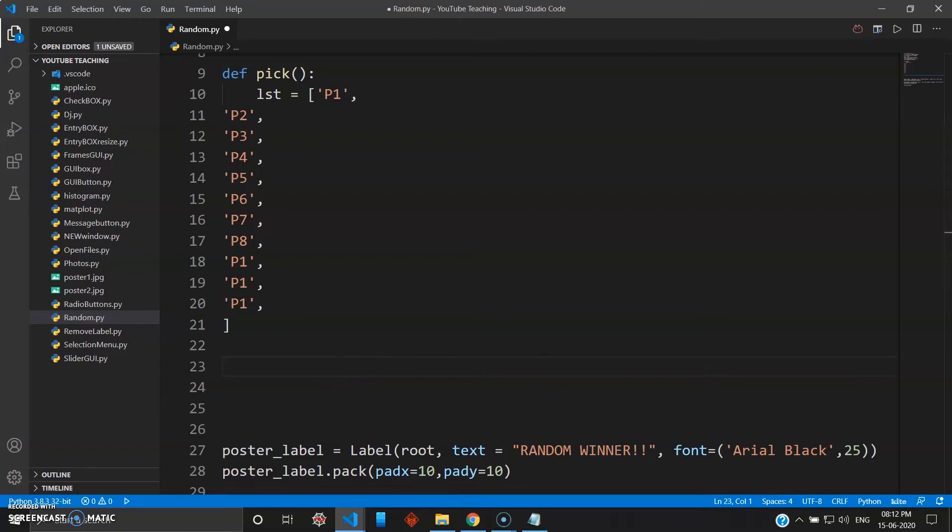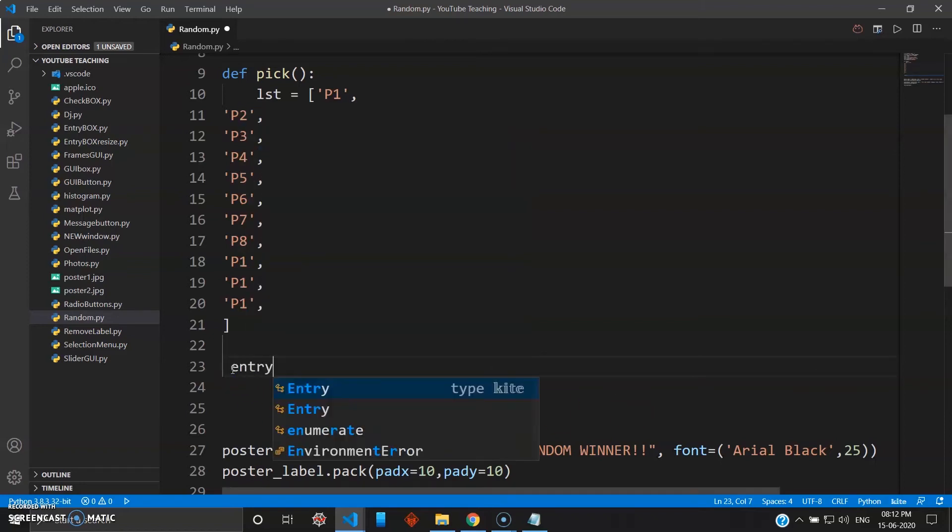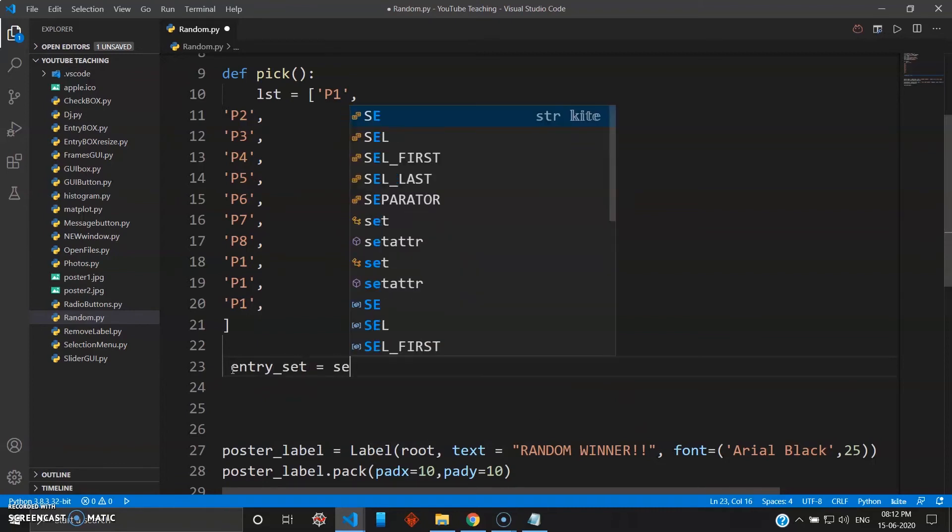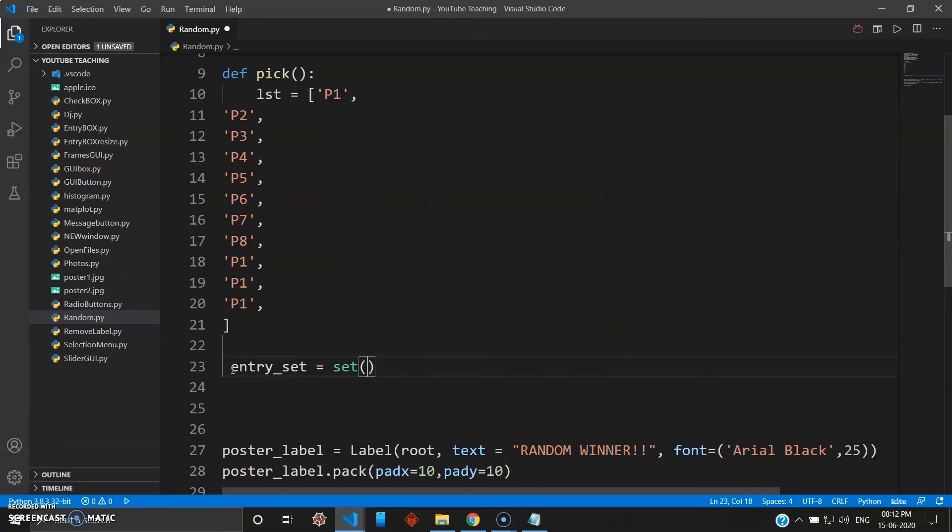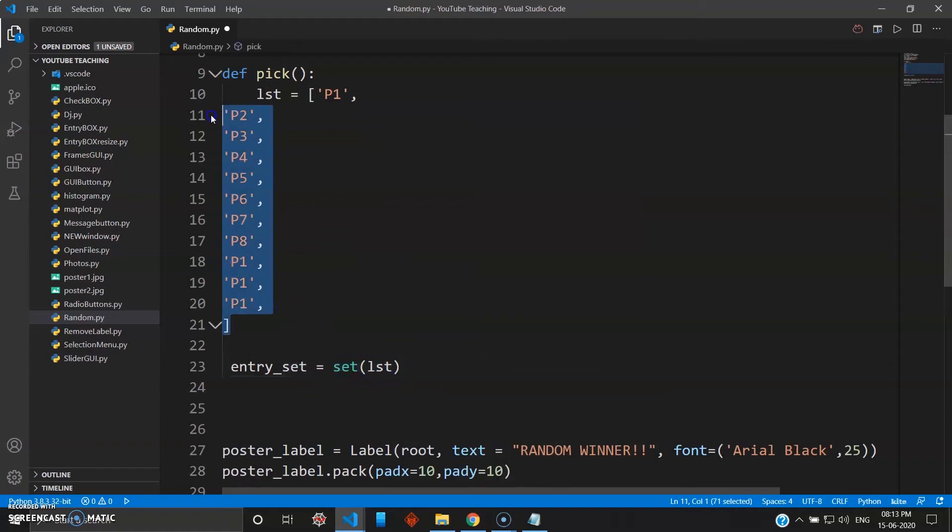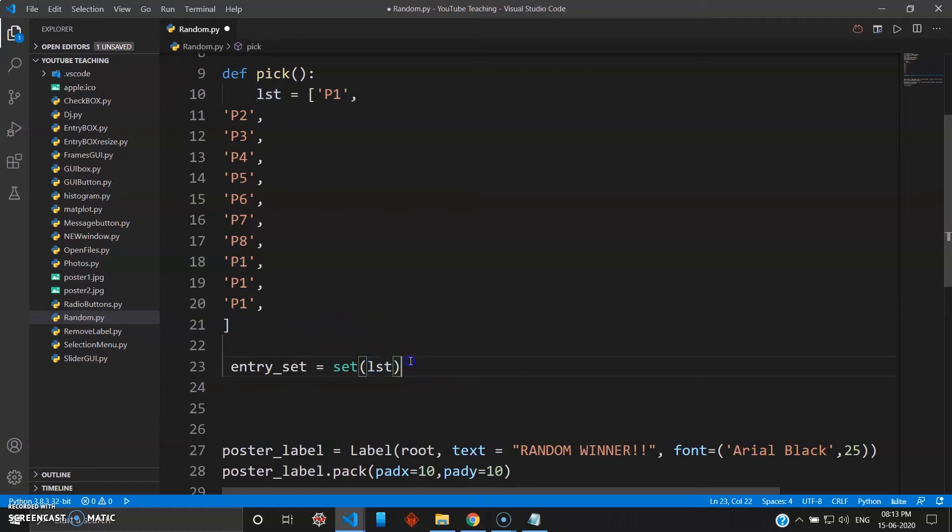Okay, so let's just create entry_set. You can give entry_set and entry_set will be nothing but your set - there's a keyword in Python, set - and that will be your list. Now what this thing will do is it will take the unique out of the list. So it will take P1 only one time, it will not repeat like it's here four times.